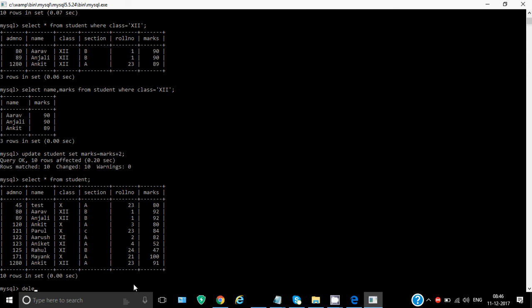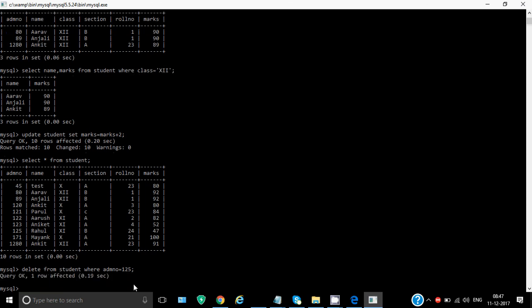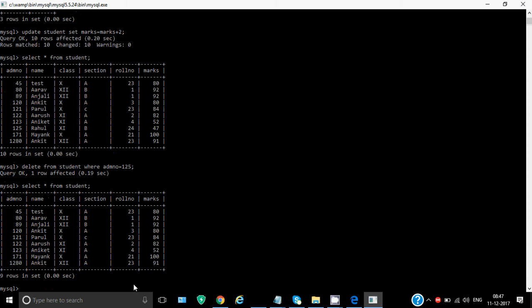And if you want to delete something, you need to write delete from student where let's say there is a student Rahul who has marks less than 47 or otherwise his admission number is 125. So I can directly write where admission number is equal to 125, semicolon, enter. It shows one row affected. That means one row is deleted. When I write select star from student again, you can see that Rahul's record is no longer over here. So that's how we can delete the record which we want to delete with the help of a condition. If the condition satisfies with more than one rows, then more than one rows will get deleted.